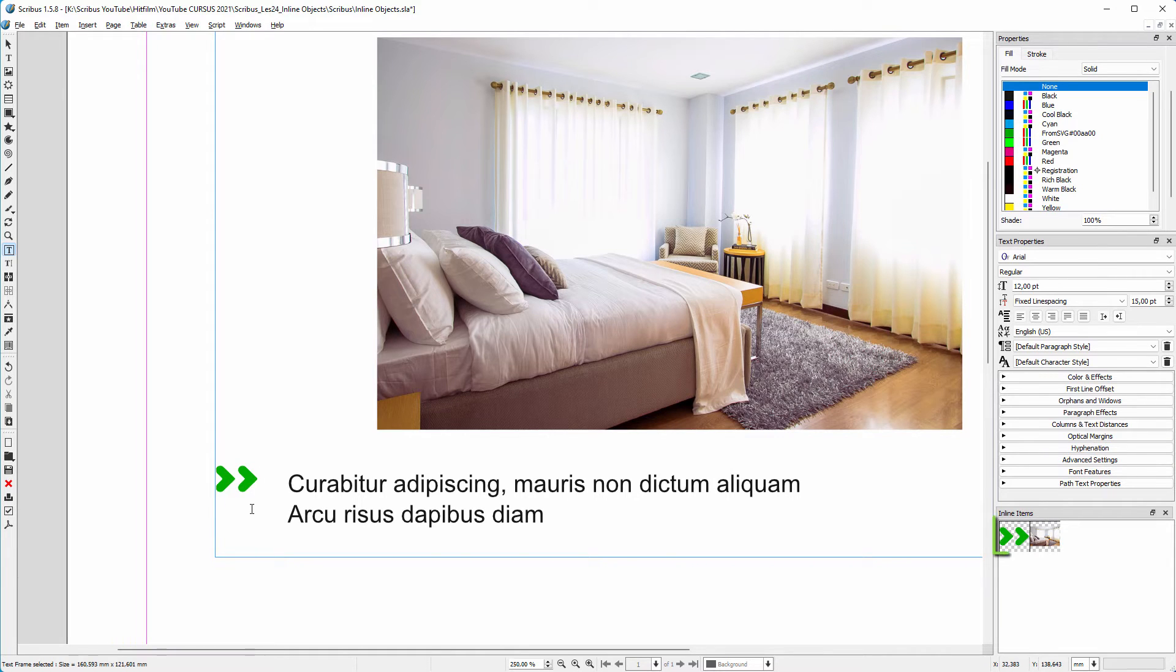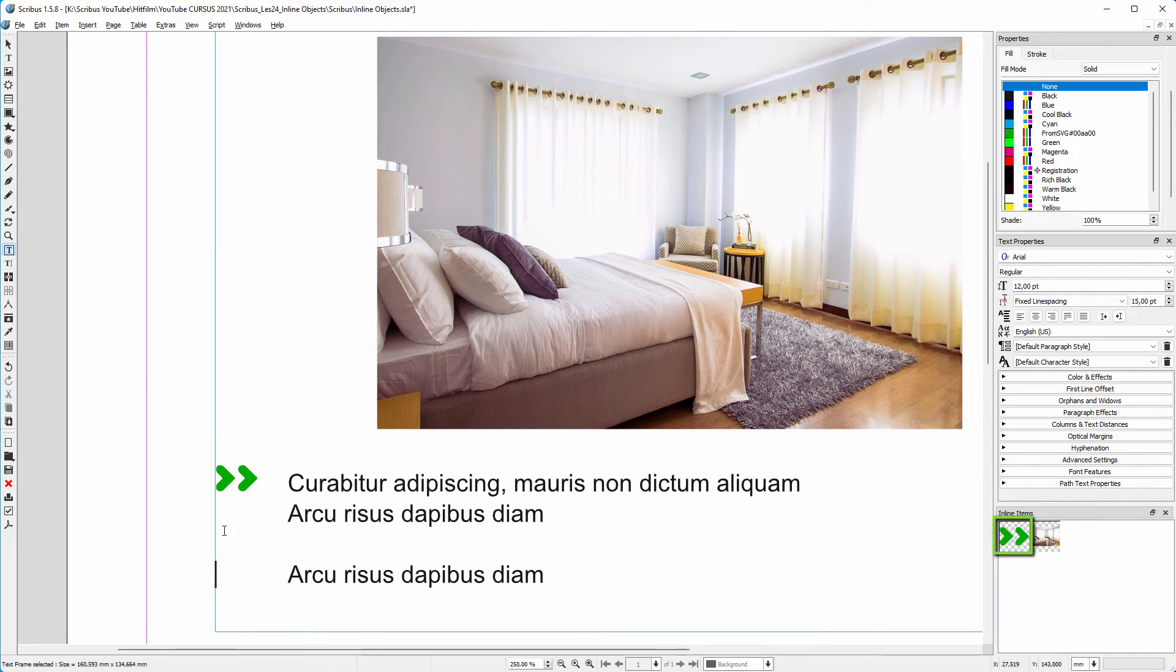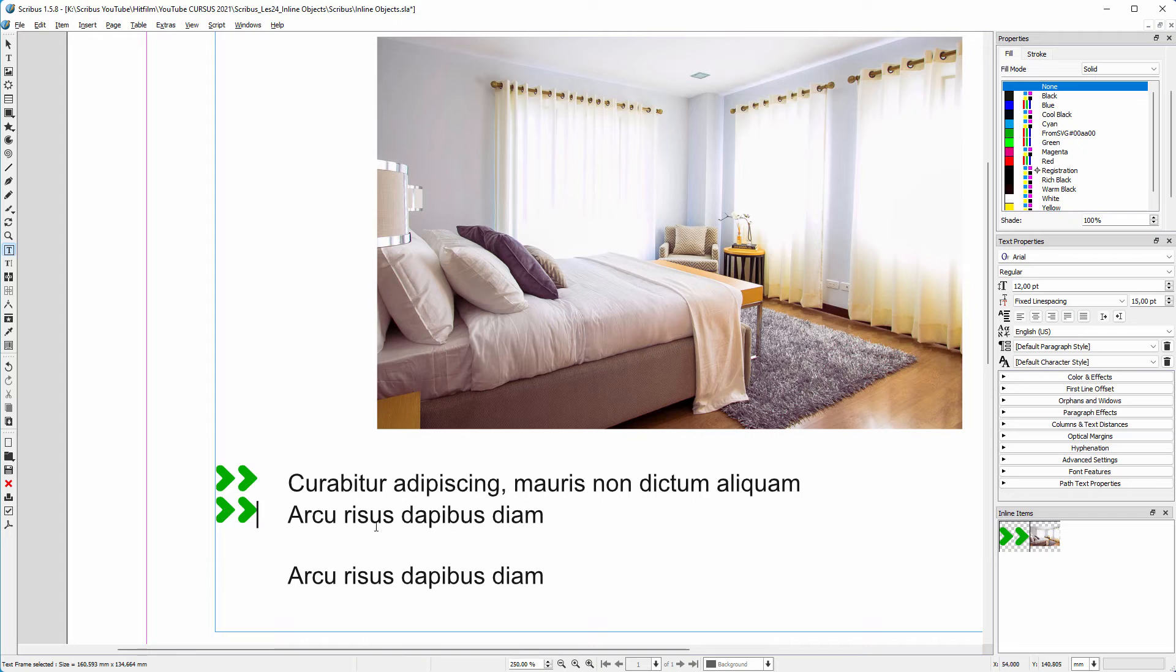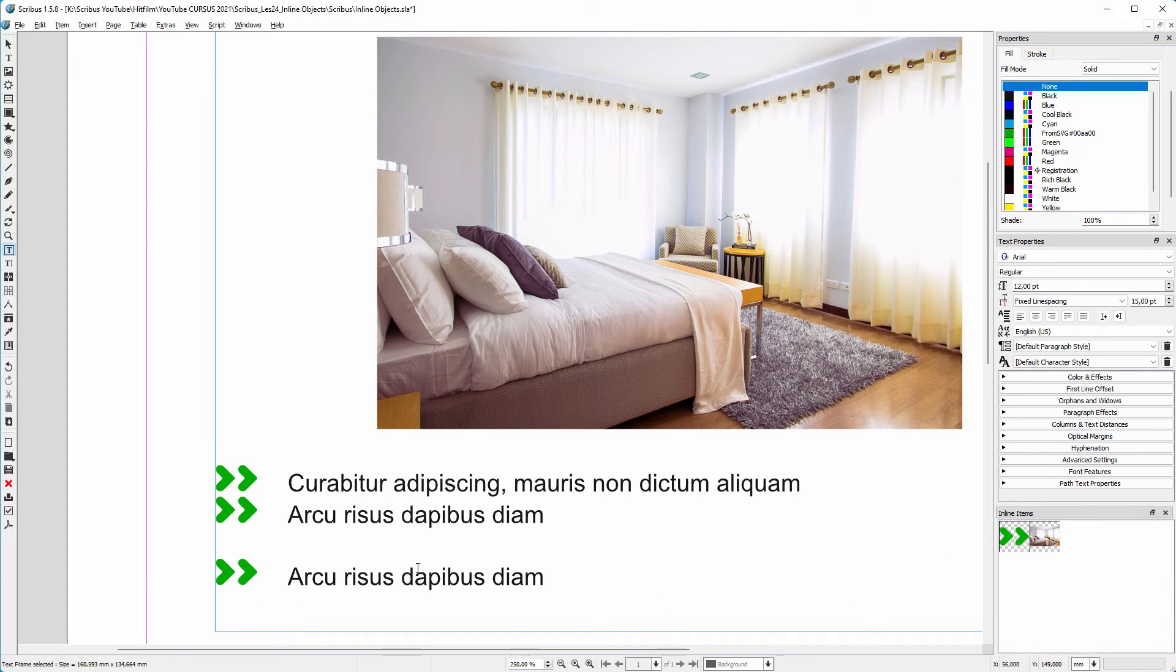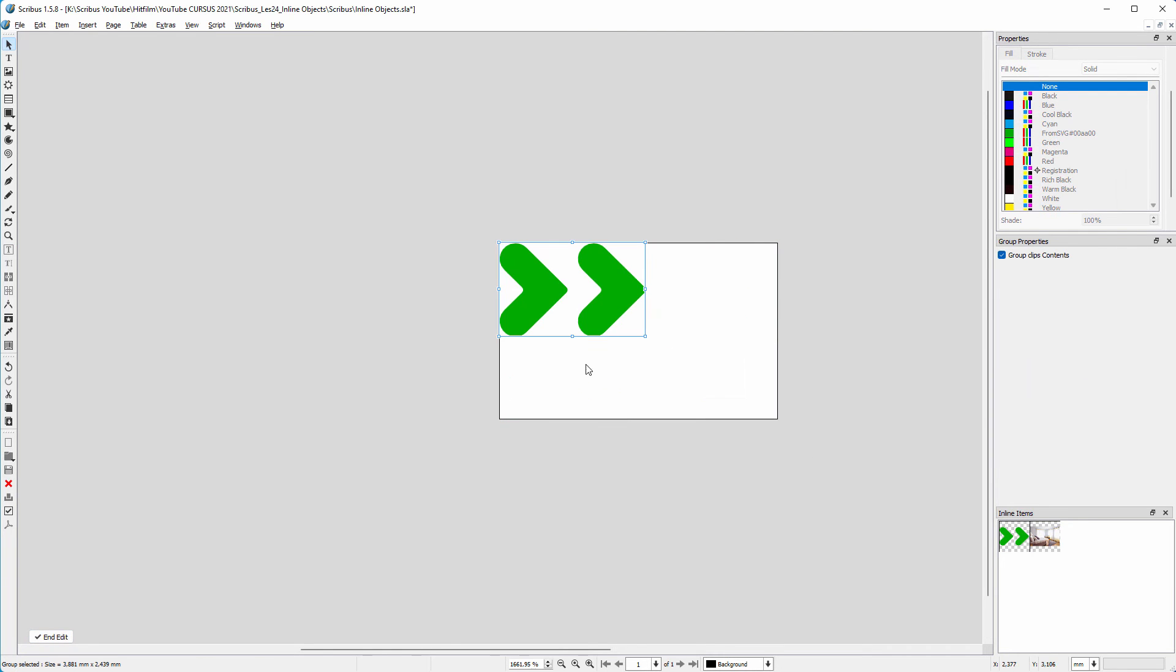We can see that the arrows also have become an inline item. To get a parent child relation, I drag the inline item on the text. The inline item will be placed there where the cursor is. Now I can scale the inline item, which is the parent, and the arrows that are placed will follow.